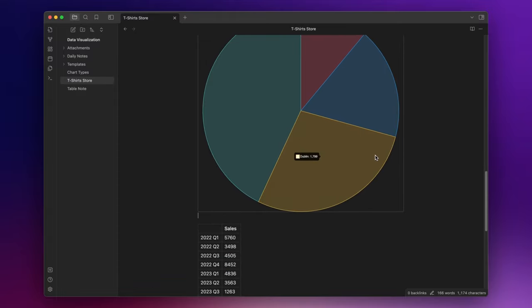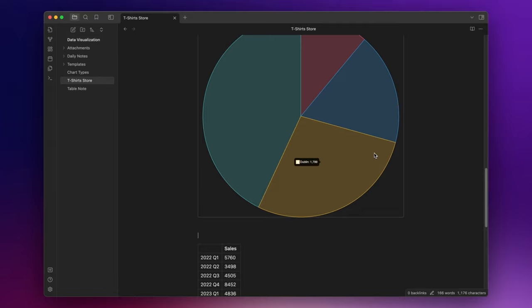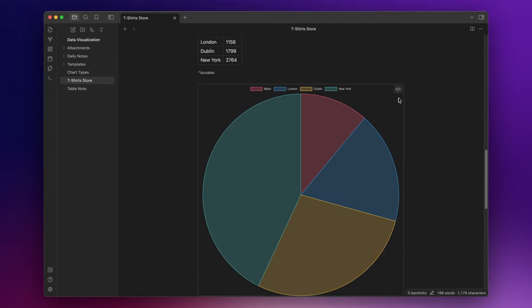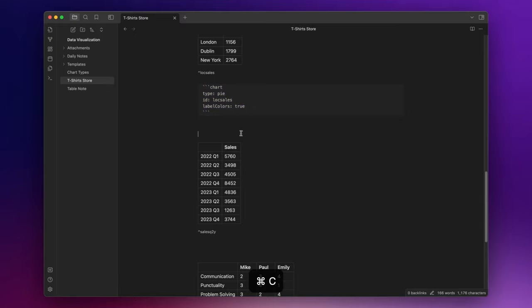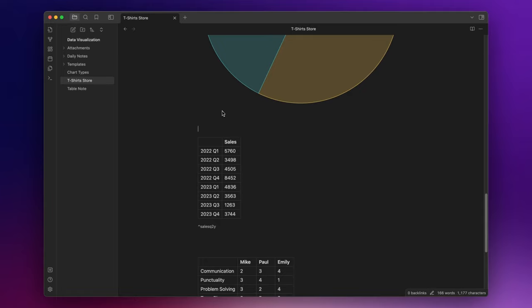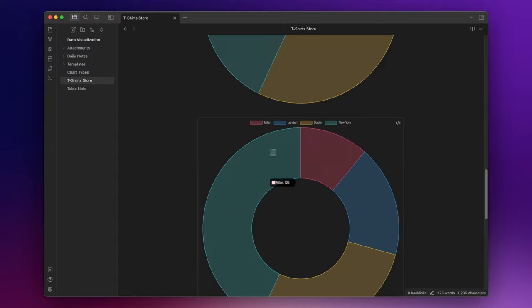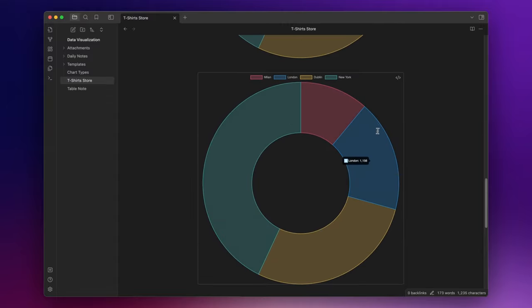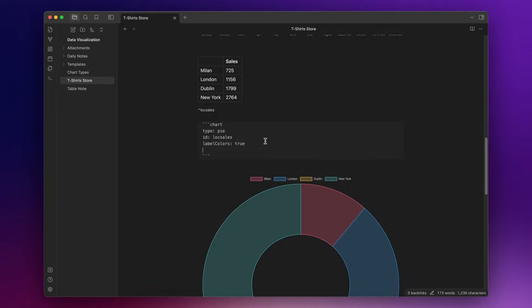Now, the donut chart is like a pie chart, but with its center removed. And this encourages the reader to focus on the length of the arc, and not compare it with the total area a circle would represent. Let's simply copy-paste the code of the pie chart and write here, donut. And here we go. Let me change the width real fast so you can actually see them together.